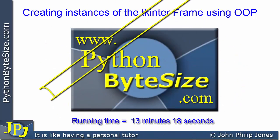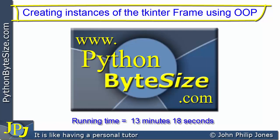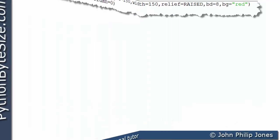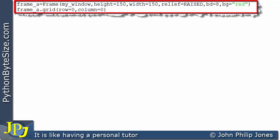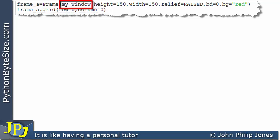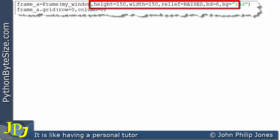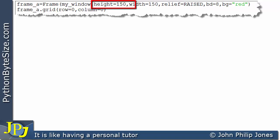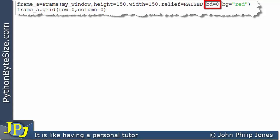In this video we're going to look at the tkinter frame widget and how it can be viewed from the object-oriented paradigm. Let's consider these two program statements. The first line creates an instance of a frame and the second line positions this frame on the window created earlier called my_window. Here we're passing values to named arguments: height is set to 150 pixels, width to 150, relief to raised, border width to 8, and background color to red.